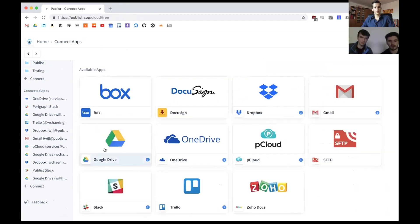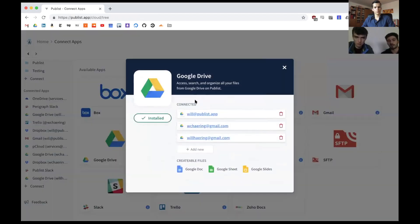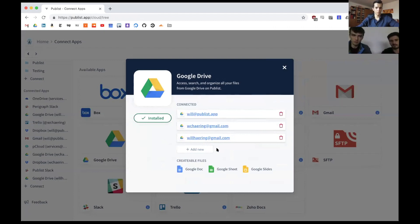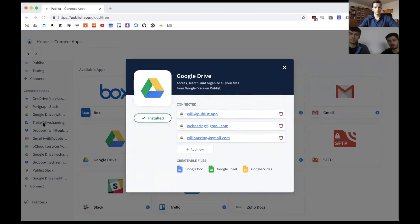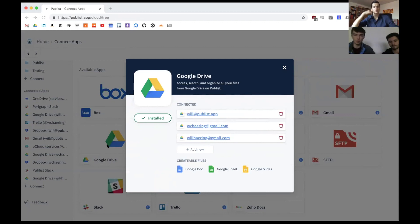I want to clear up some confusion about having different accounts per app. Whenever you make an account with any lifetime deal, you can connect as many different integrations as you want. What changes on different tiers is how many accounts of the same type you can connect. For example, Will has three different Google Drives connected — that's what it means to have three accounts per app. I have four Gmail accounts myself and I connect them all, so I can see files from any Gmail attachment I've ever received.